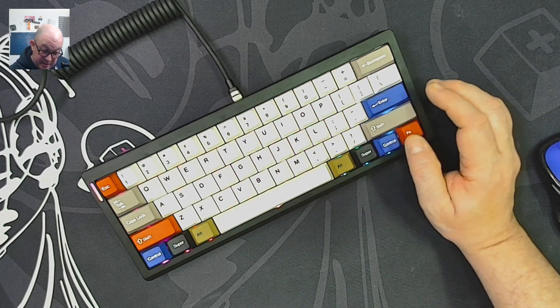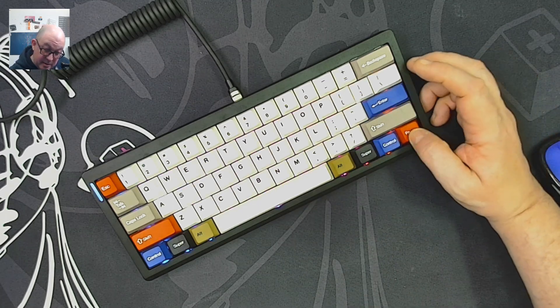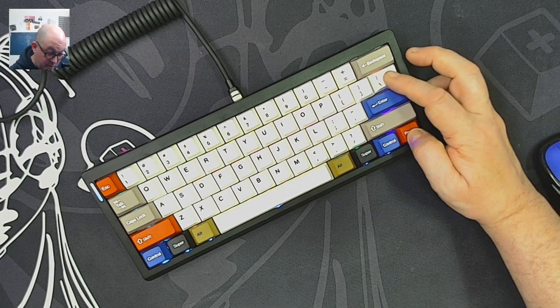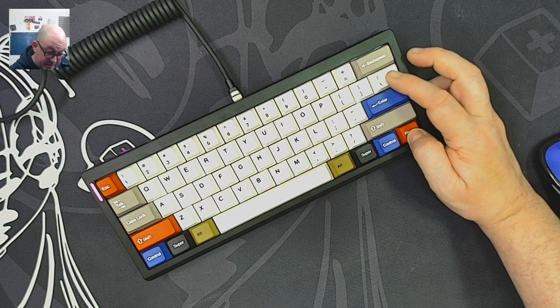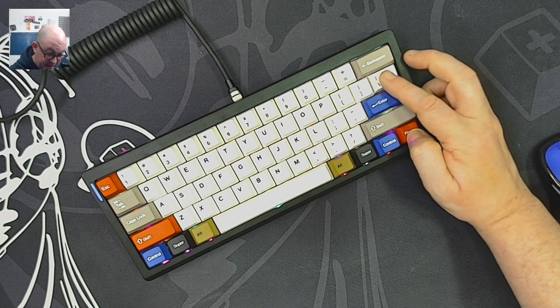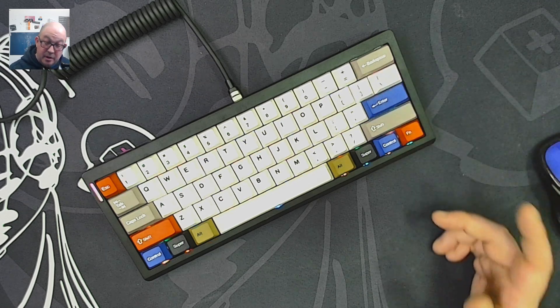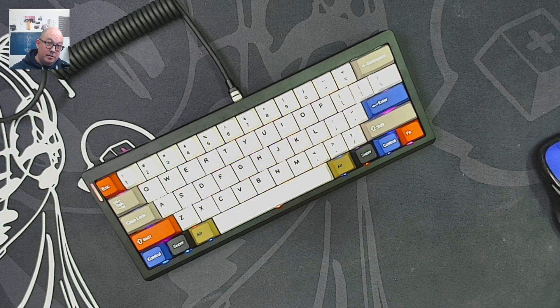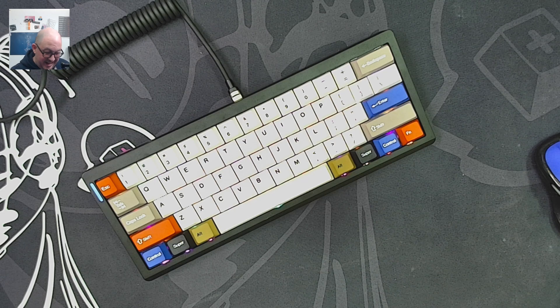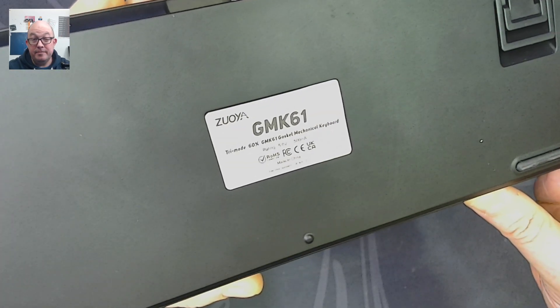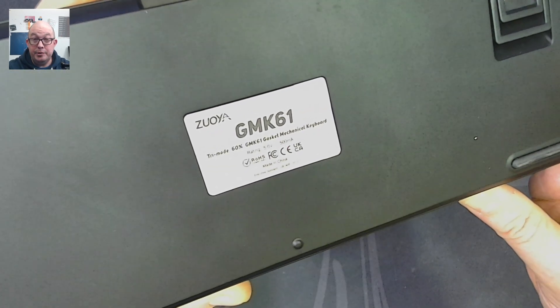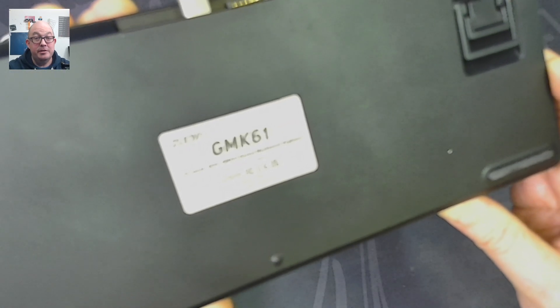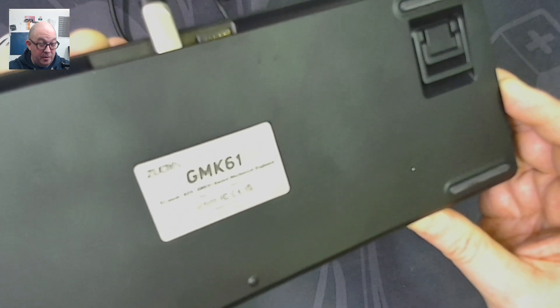You can also see that my function key works because I can cycle through the color and light effects. And I can flip it over and show you guys that it is a Zoya GMK61.